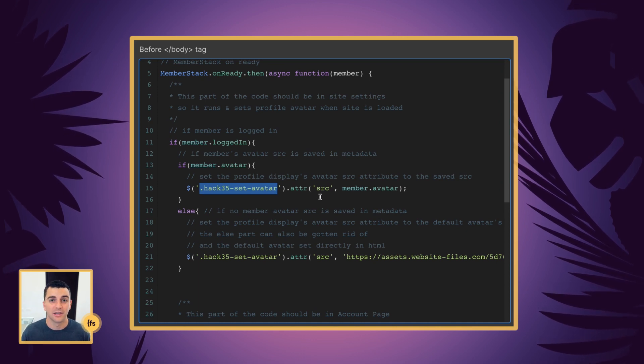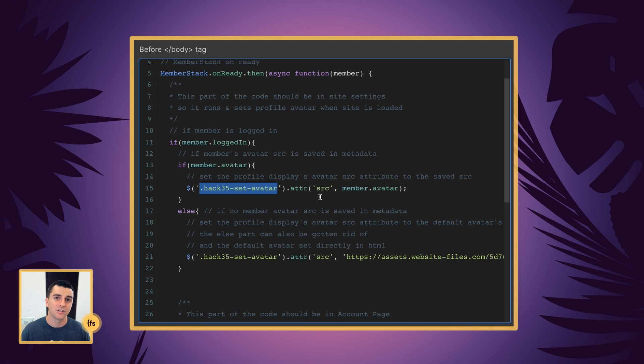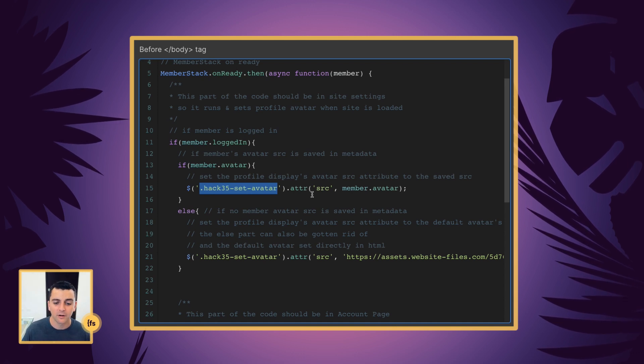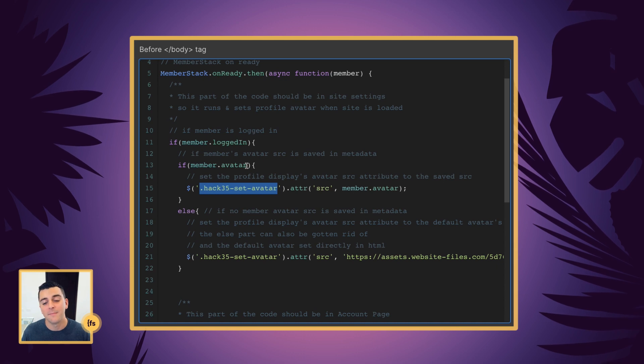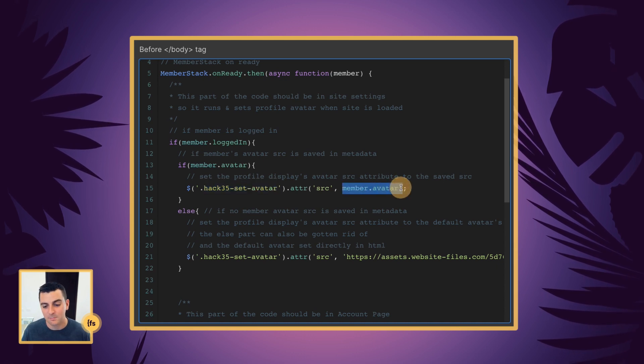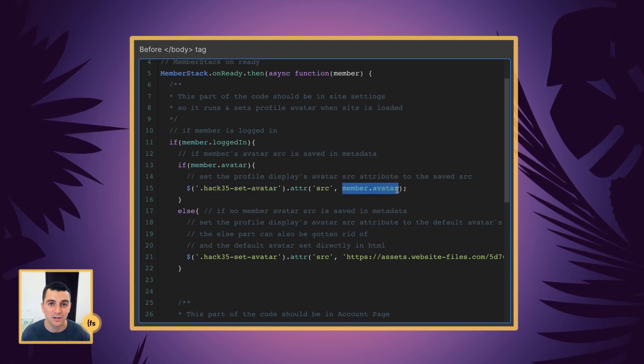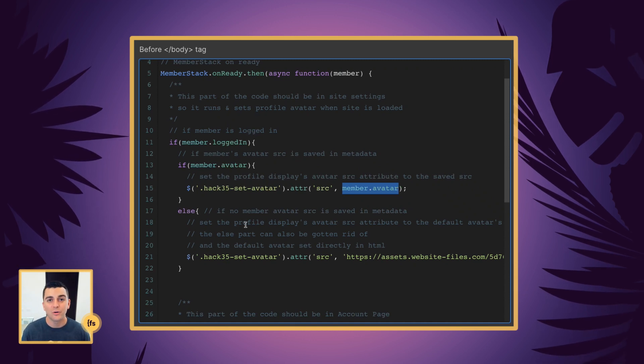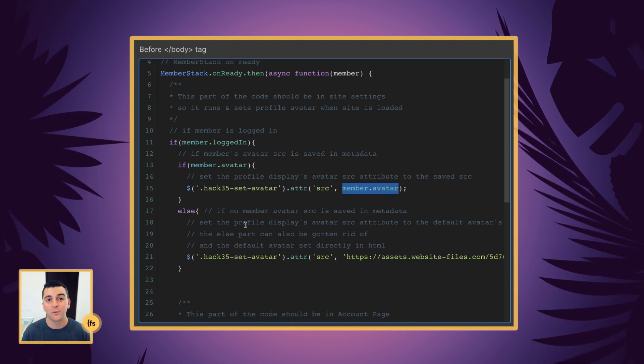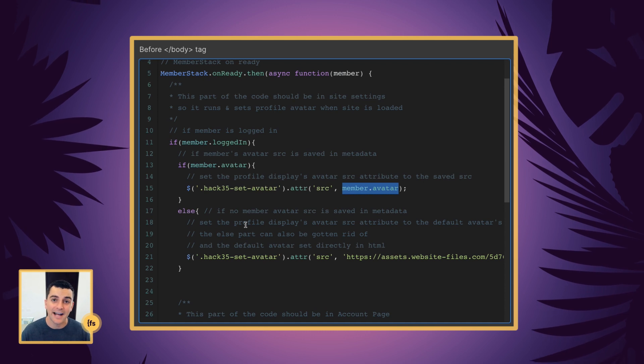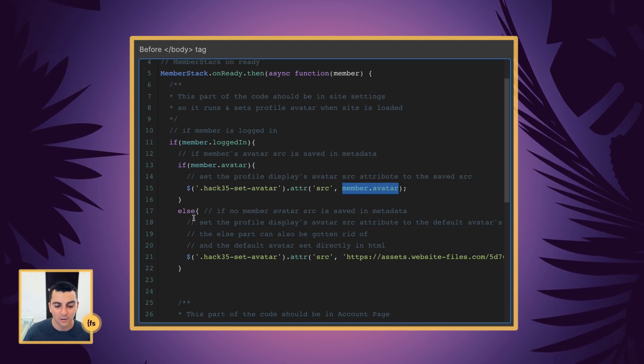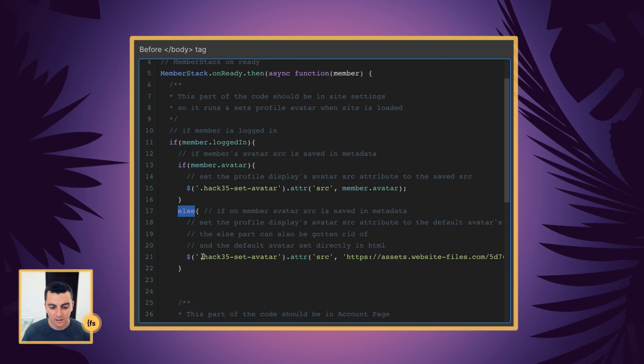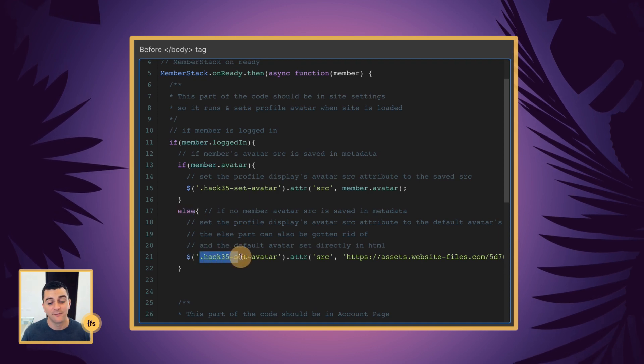So when the user logs out, signs in again, goes to a new page, revisits on another browser, we're checking for the metadata. And the metadata is being placed as the image. Awesome. Let's say there's no metadata for this avatar. The user has not set an avatar yet. We go to the else statement. And the else statement will set a default.